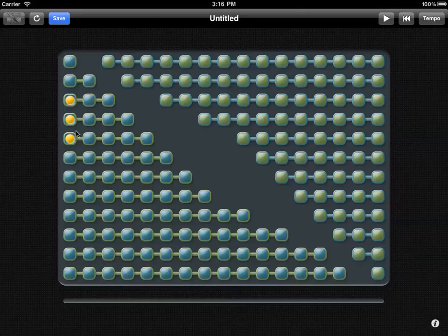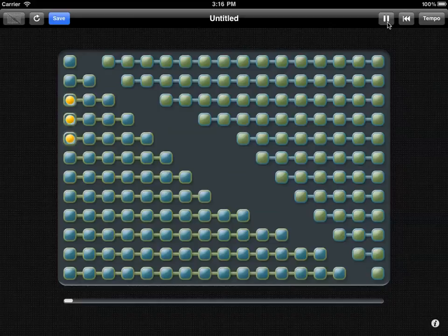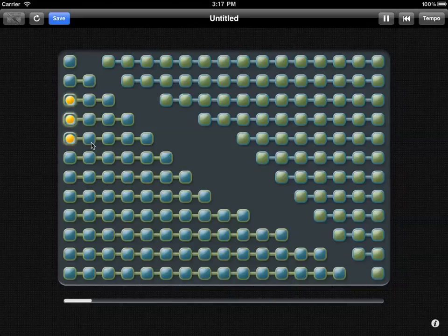To hear this polyrhythm, I start the timer and it'll play. We see that the pulse lights up when the pulse reaches that particular beat. To illustrate, I'm going to go ahead and light up the entire five row.